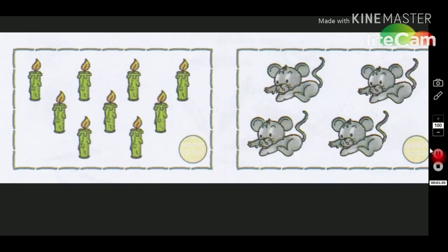હવે મીણ બતી ગણીશું - 1, 2, 3, 4, 5, 6, 7, 8 અને 9. કુલ 9 મીણ બતી છે. એટલે આપણે 9 લખીશું.